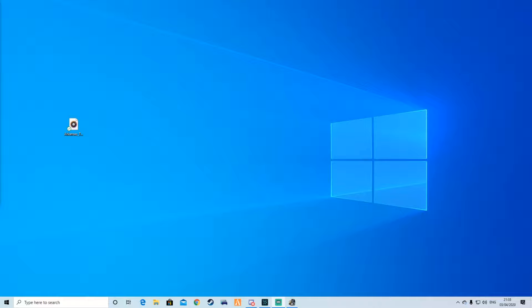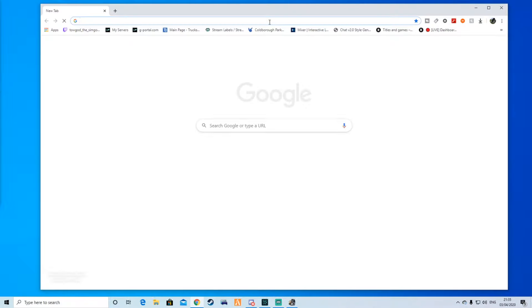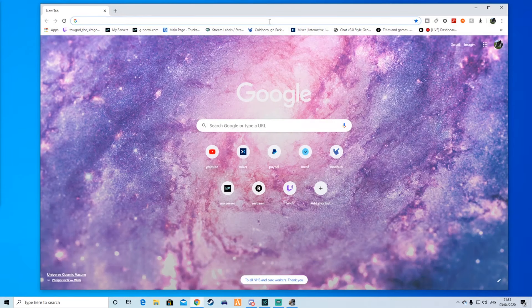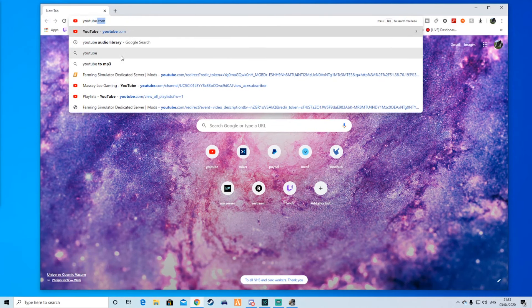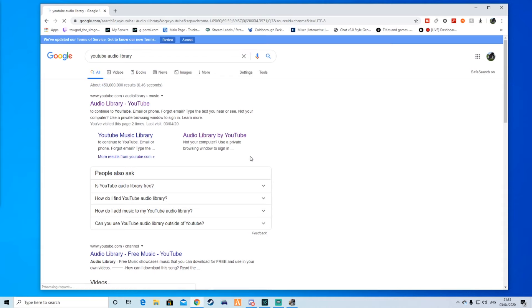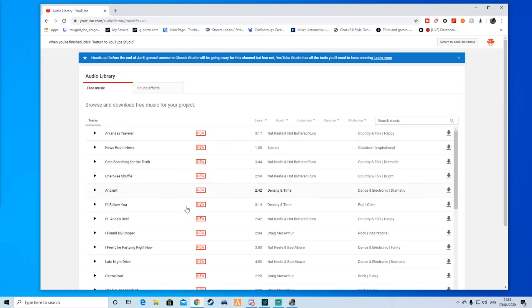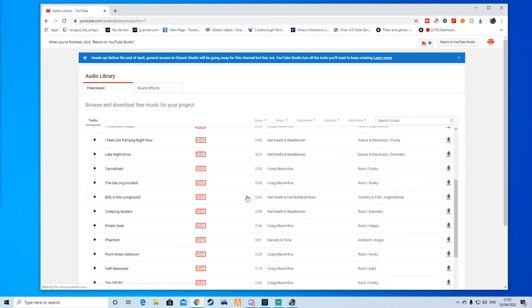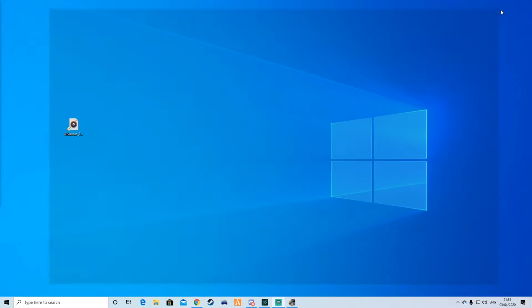What you need to do is, for example, go to YouTube audio library and download an MP3. This is the audio library, you just press on one and download it. I've already downloaded an MP3 which is here, so I'm going to be putting it into my folder.